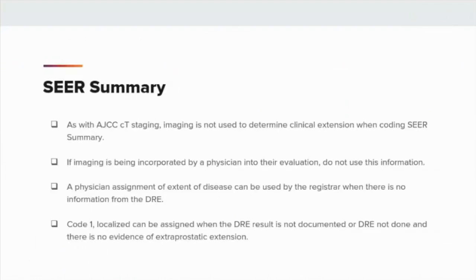As with AJCC clinical T-staging, imaging is not used to determine clinical extension when coding SEER Summary. Per SEER Summary prostate note 5, imaging is not used to determine clinical extension. If a physician incorporates imaging findings into their evaluation, do not use this information. A physician assignment of extensive disease can be used by the registrar when there is no information from the digital rectal exam. Code 1, localized, can be assigned when the digital rectal exam result is not documented or DRE not done, and there is no evidence of extraprostatic extension.